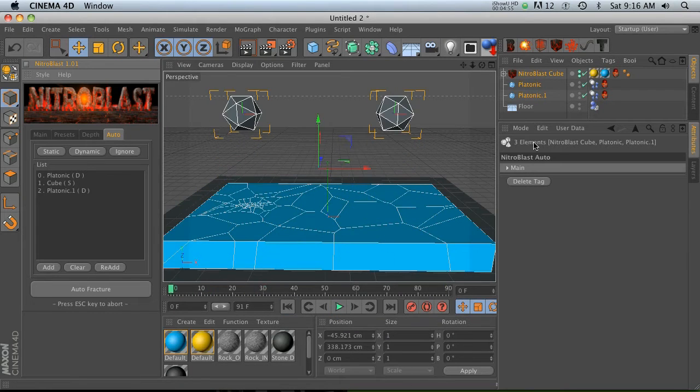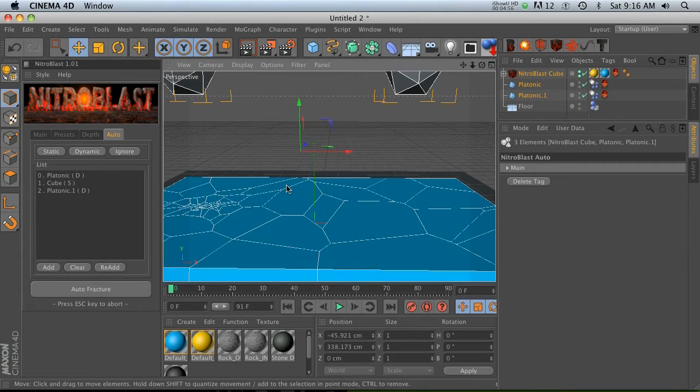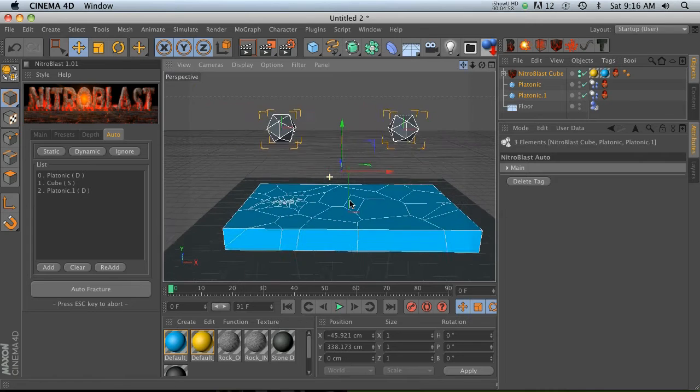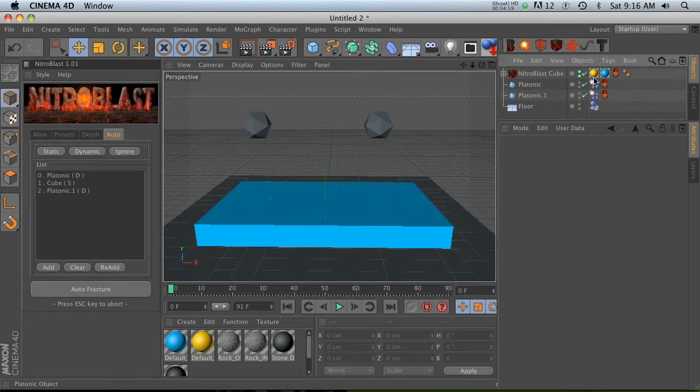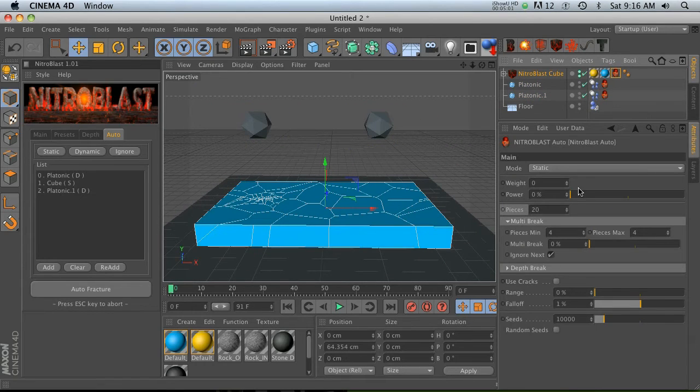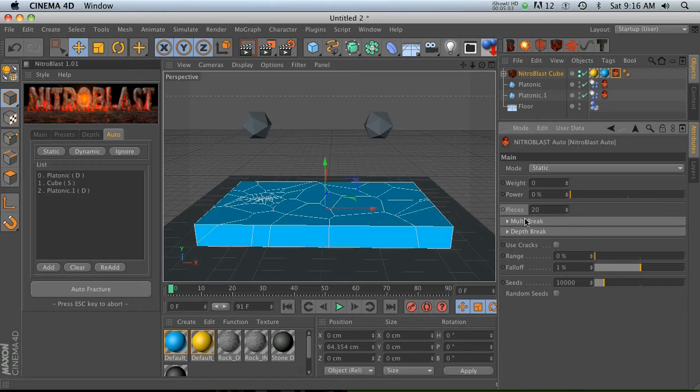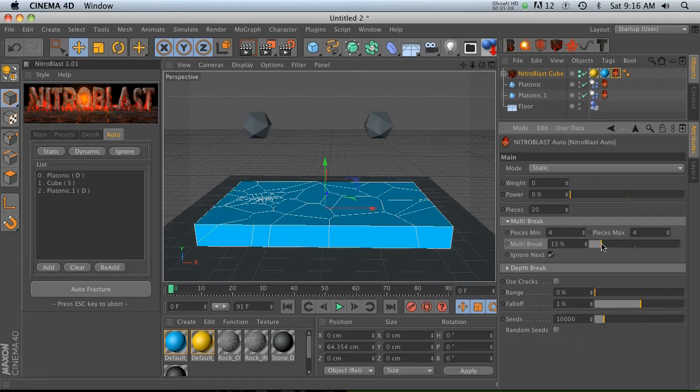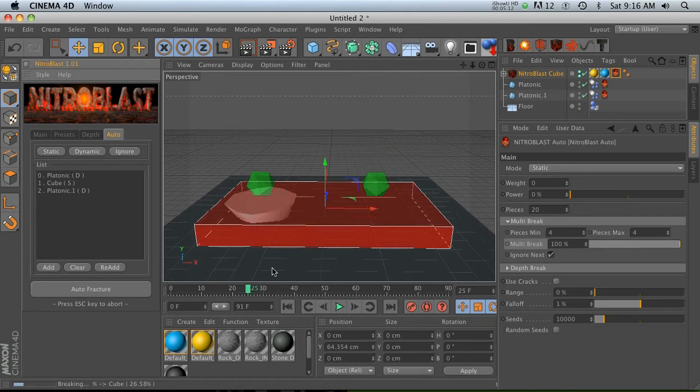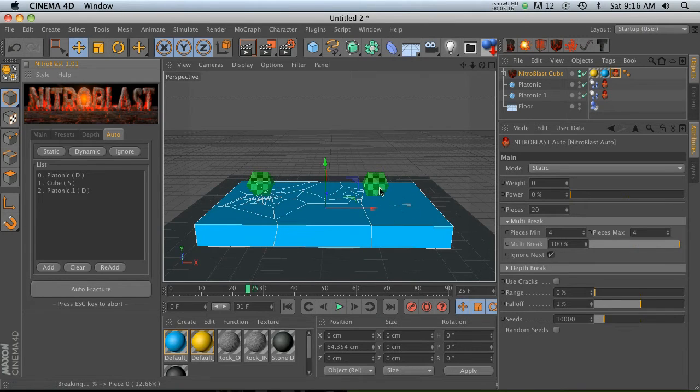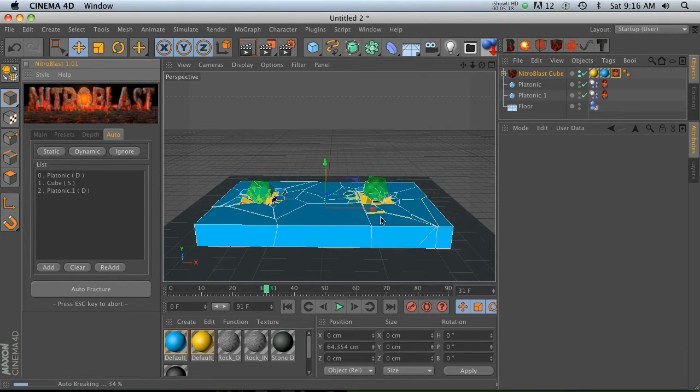This is kind of confusing at first, but there is a simple way to change that. What we have to do is go into our Nitroblast cube and go to our tag. There is a multi-break twirl down. The multi-break is set at zero percent right now. What we need to do is slide that all the way up to 100 percent.